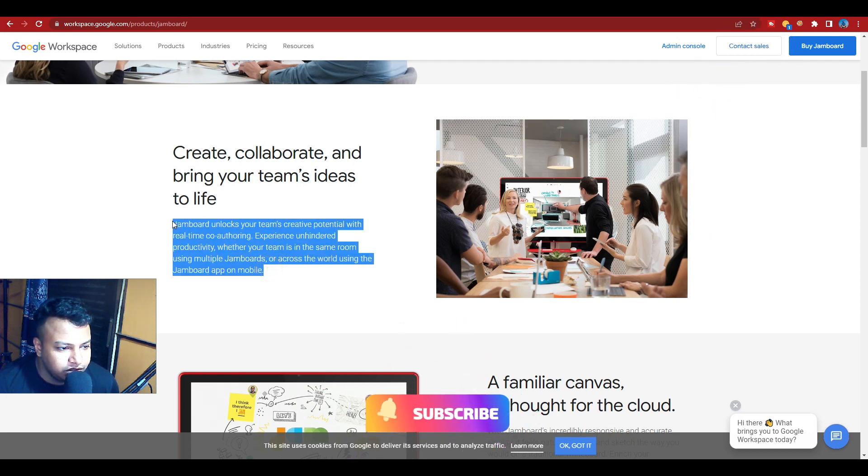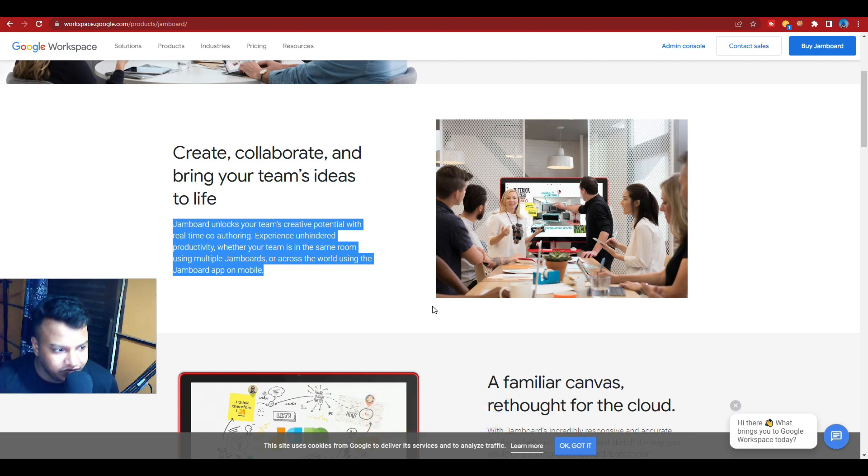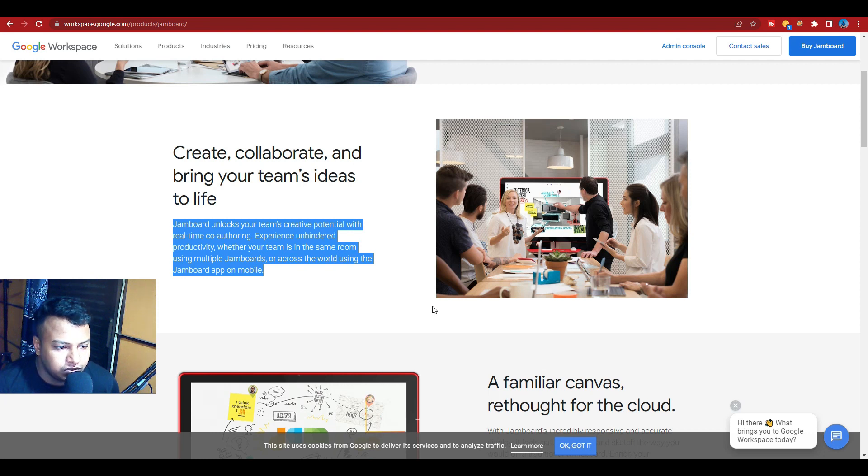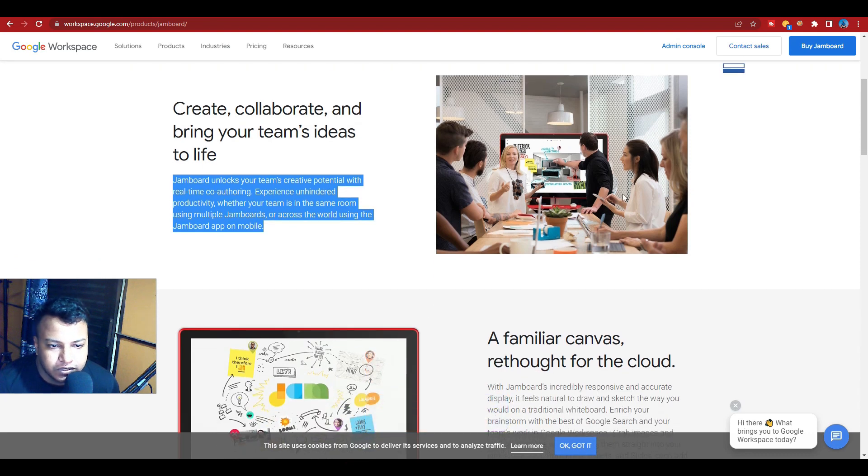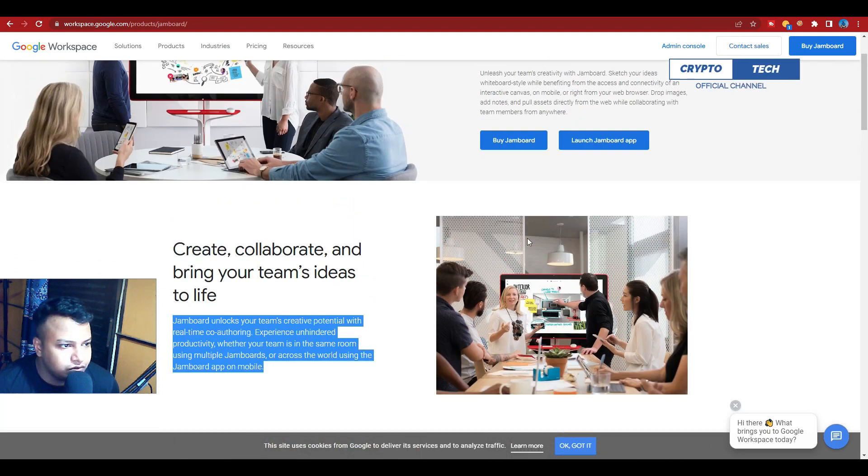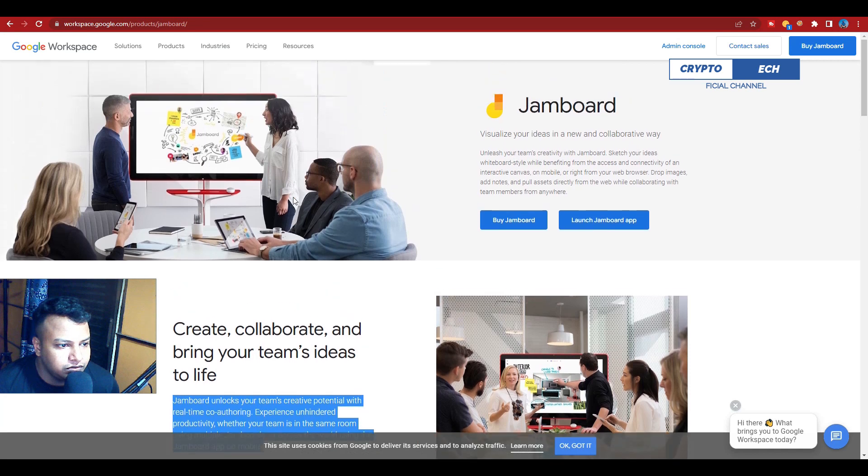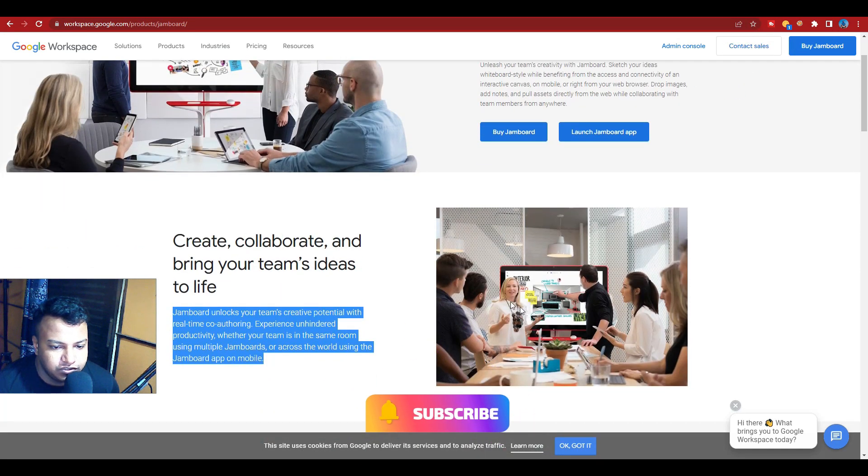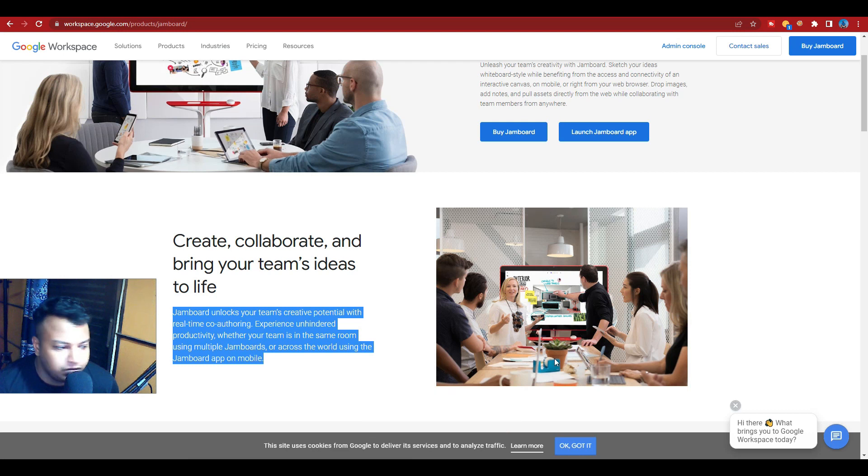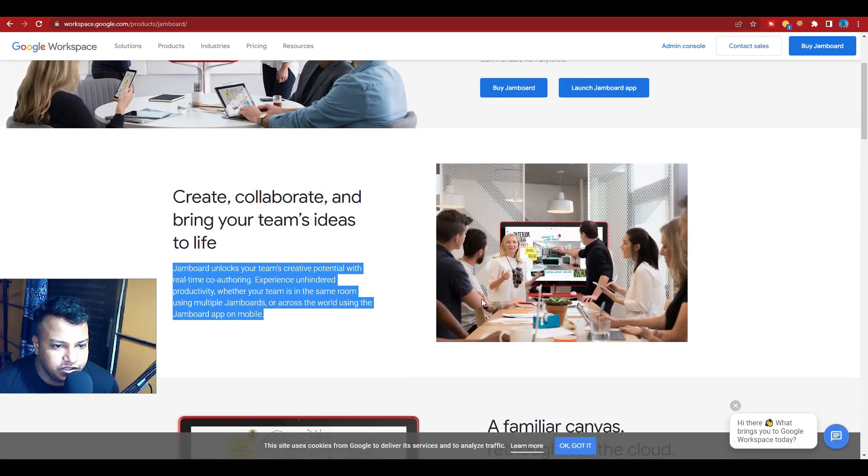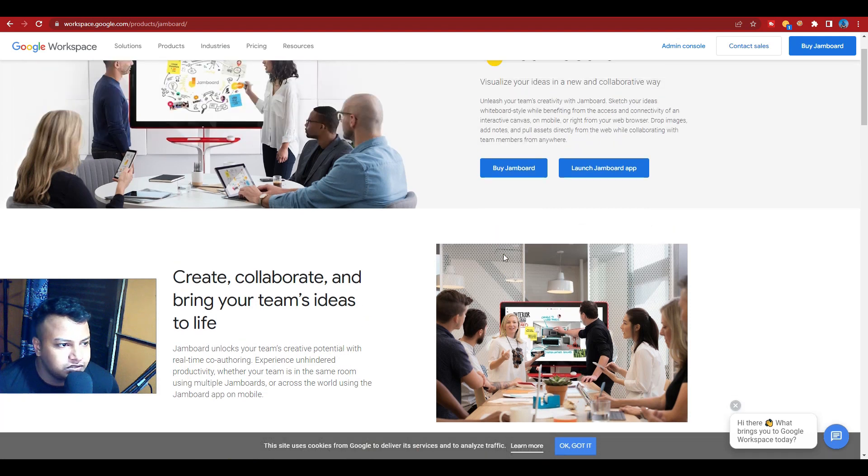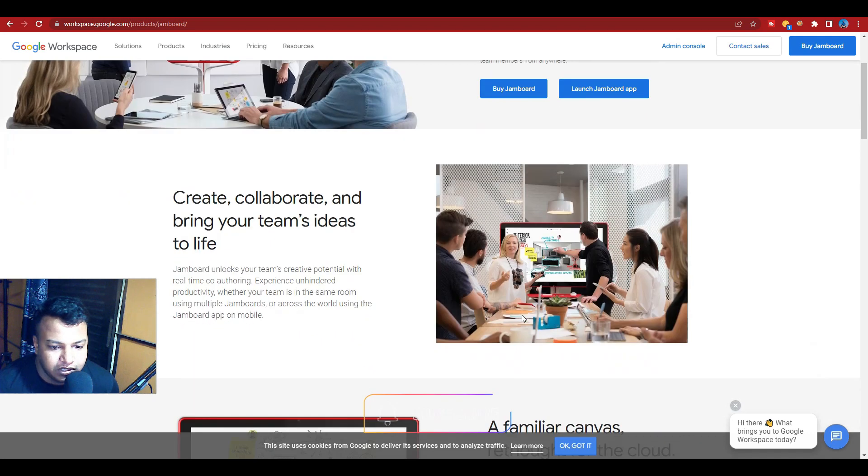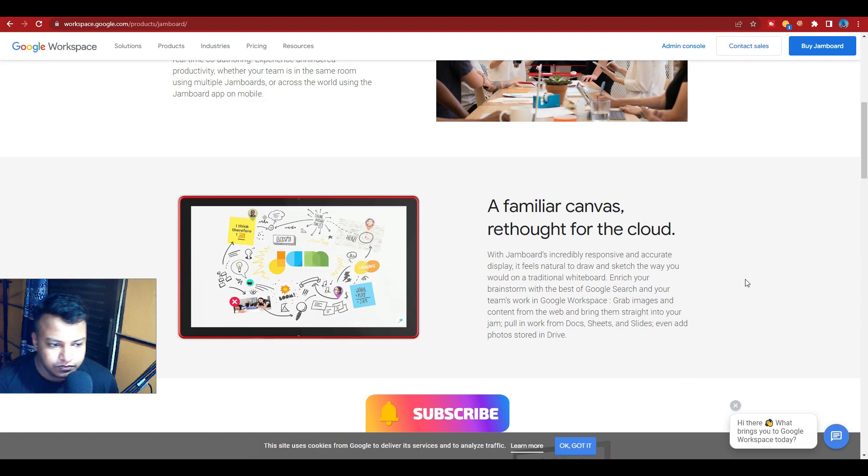Whether your team is in the same room using multiple Jamboards or across the world using the Jamboard app on mobile. So here's a photo showing how to use Jamboard - you press on the big screen and lots of members are just following their meeting room, just clicking and the Jamboard starts.